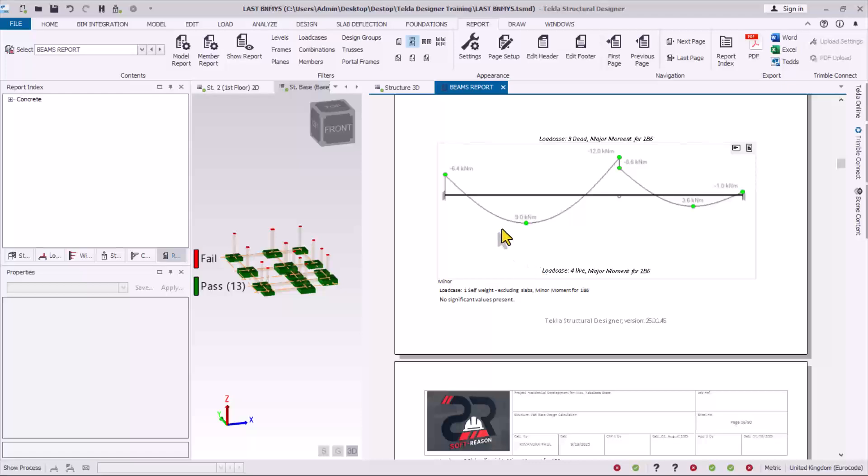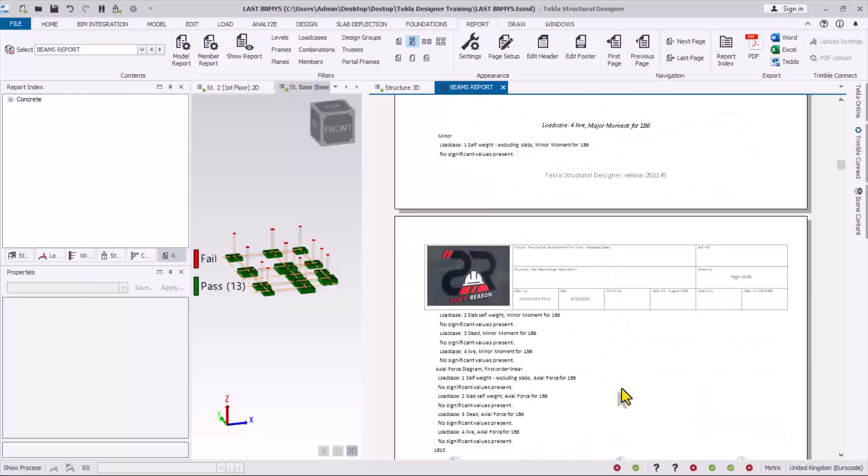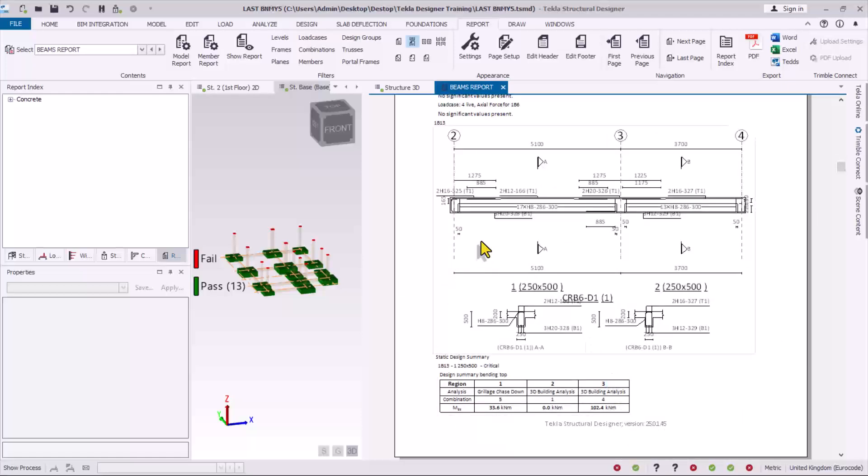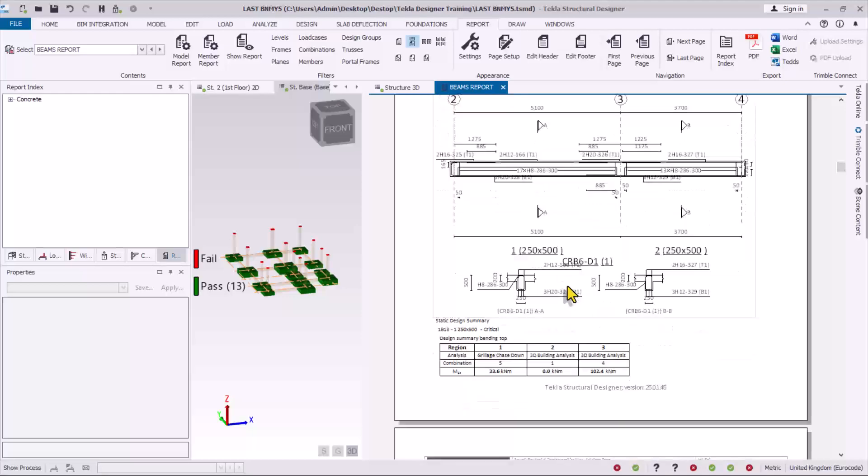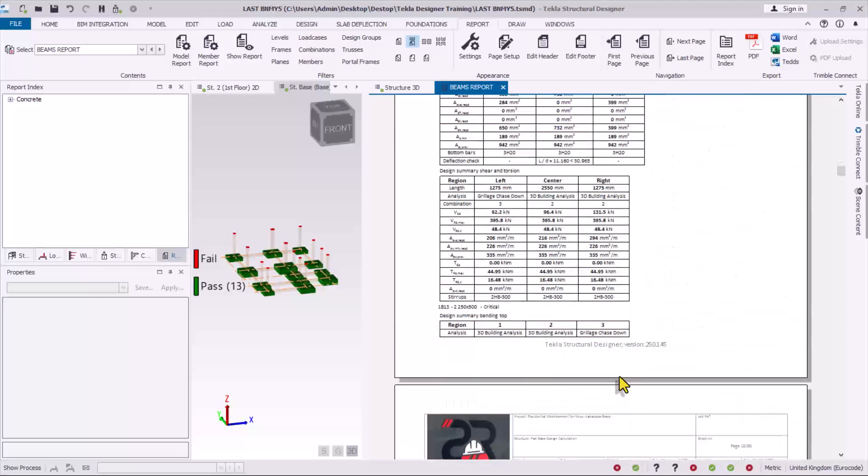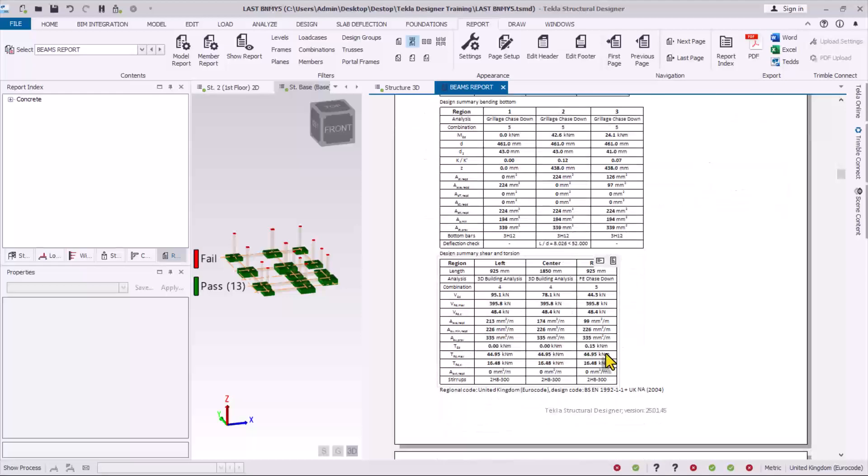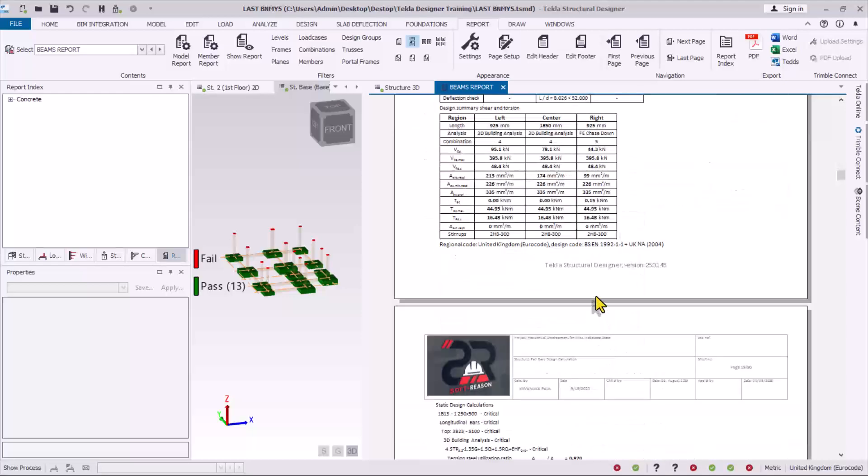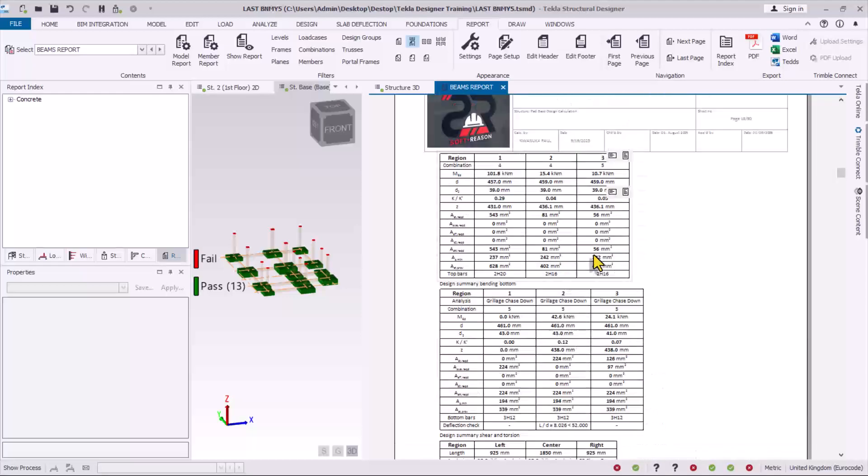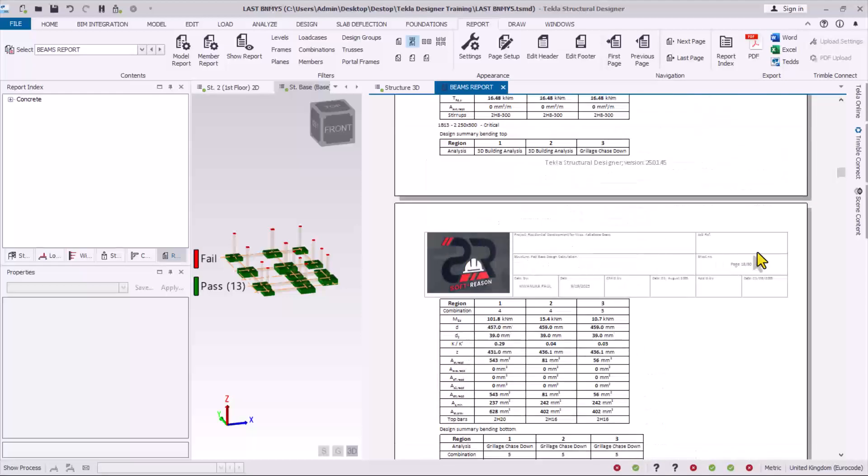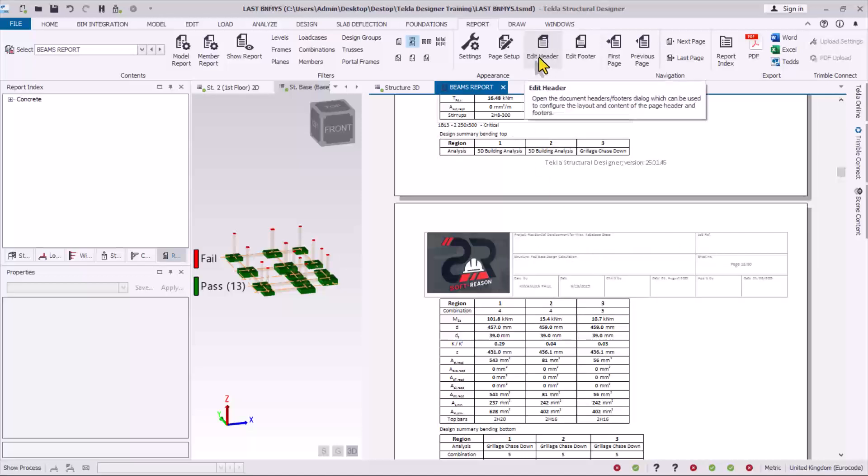So this is the second beam I have selected which is one b13, as you can see from here. So this is how you can actually print the beams. Now how about this header? If you want to actually edit this header you have to come to where we have the detail provisions.